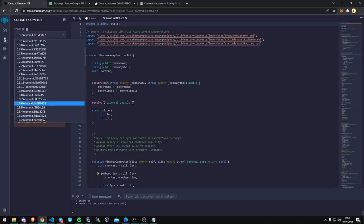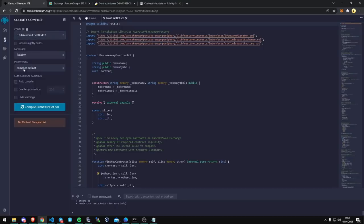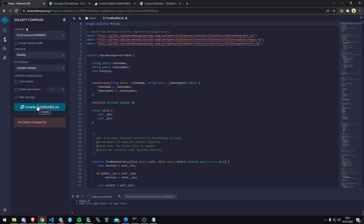So we go to version 6.6, solidity. Let me go compile the front run bot, there we go, we compiled.